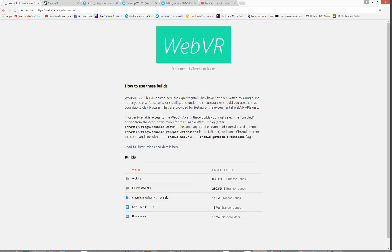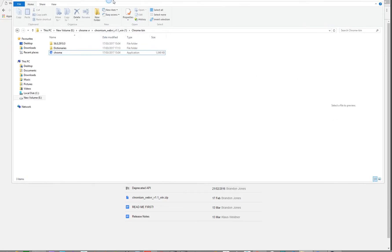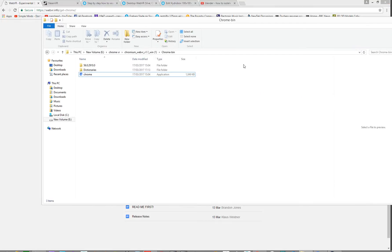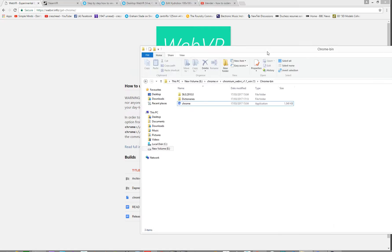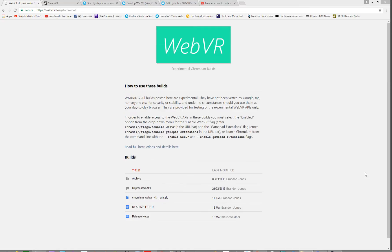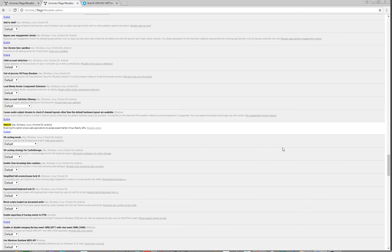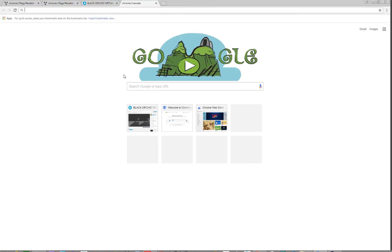You need to go and download an experimental version of Chrome, which you'll find here. If you go and download this, which is a zip file, you then unzip it. You'll find this when you unzip it. If you double-click your Chrome thing, you will get your new version of Chrome up and running.